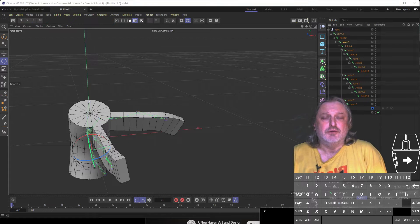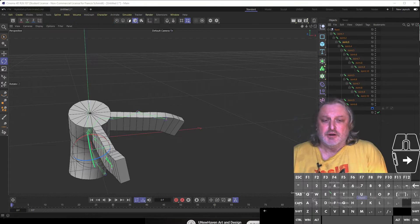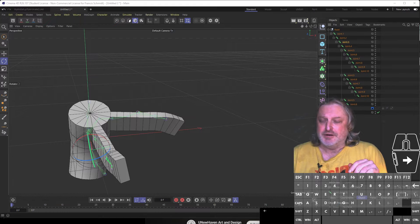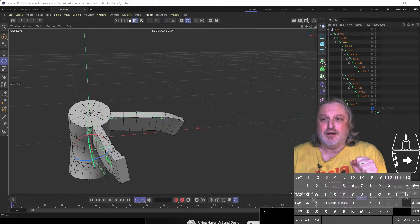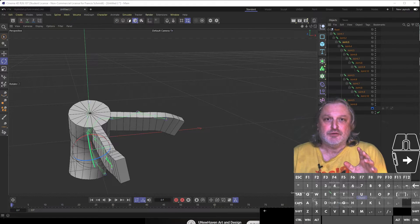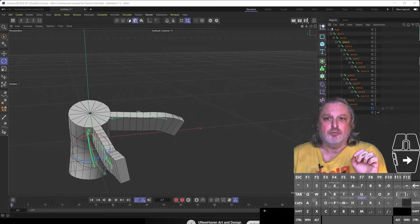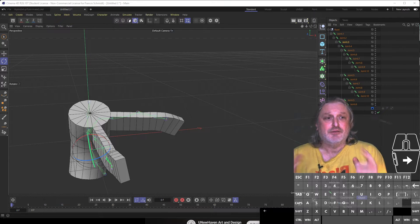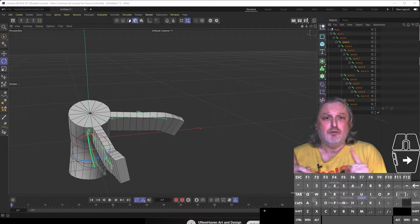Greetings Cinema 4D students. Last week I tried to do a demo on enveloping and inverse kinematics and it didn't go well, so I promised to make a video and this is going to be that video.